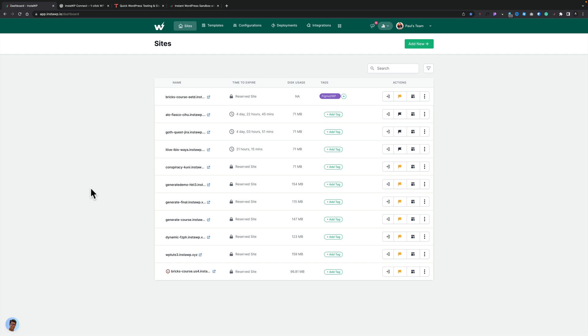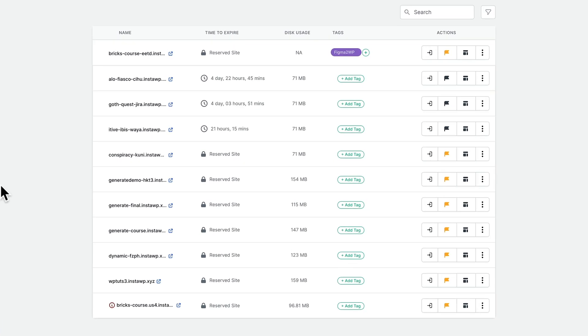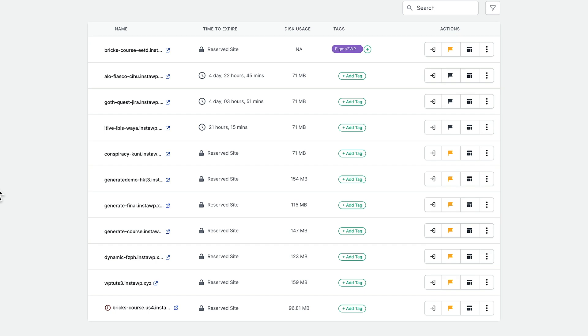Once you have an account and you log in, this is the kind of dashboard you'll see. This is a list of all of the sites that I've got. Some are just there for a set number of days. Other ones are reserved sites — they'll last as long as I want them to until I disable them and then let them expire. But that's just the basics — let's see how quick this actually is.